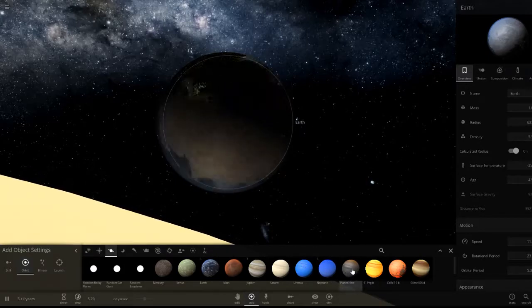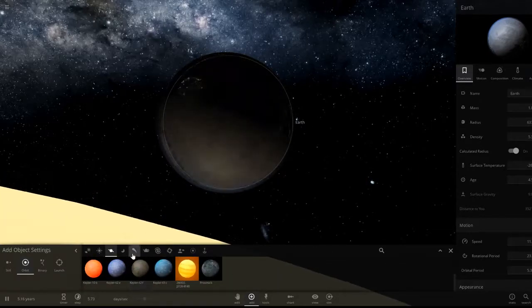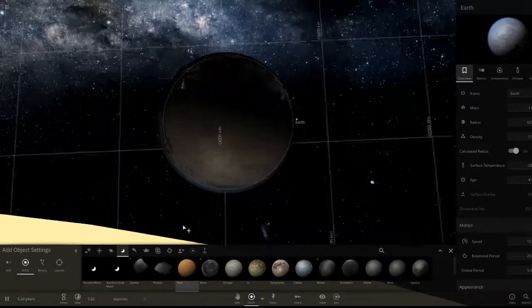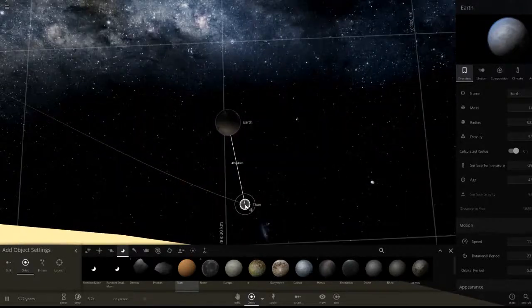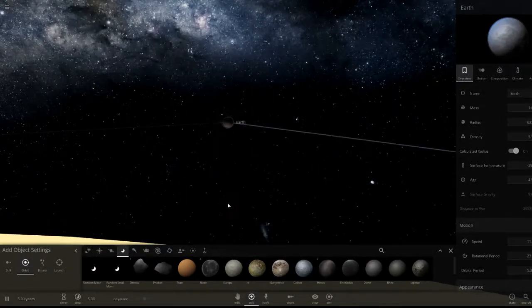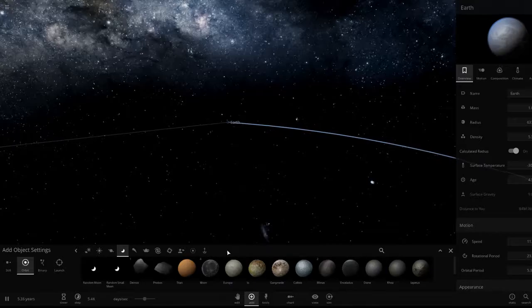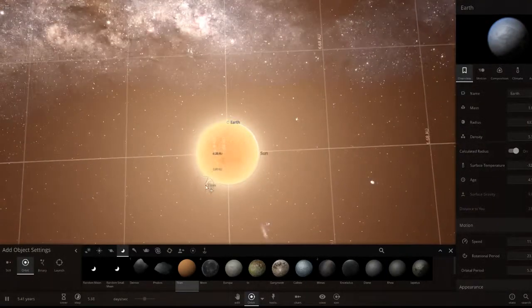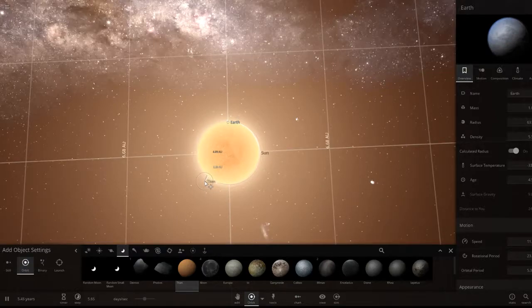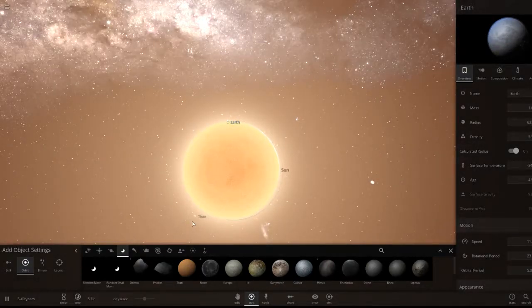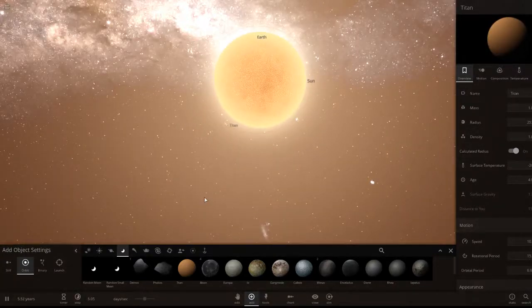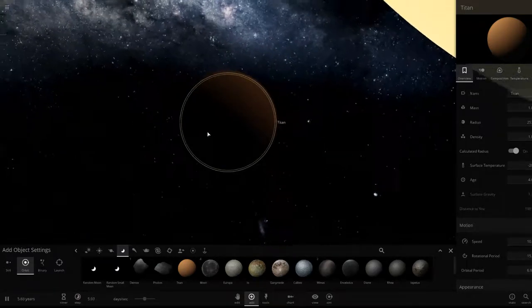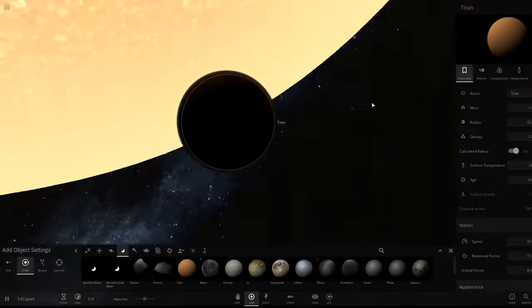Let's check out a moon like Titan — what it would be like next to the red giant. Let's put it about there. Would it change its atmosphere much? No, it's still pretty cold.